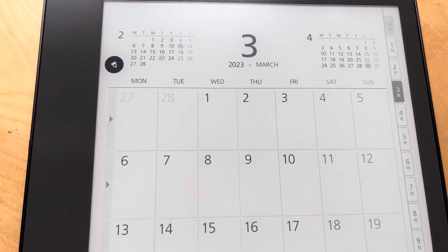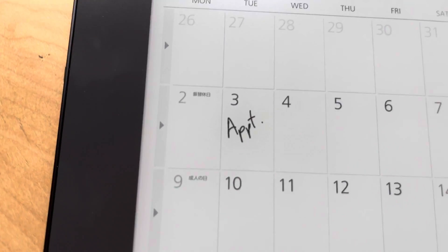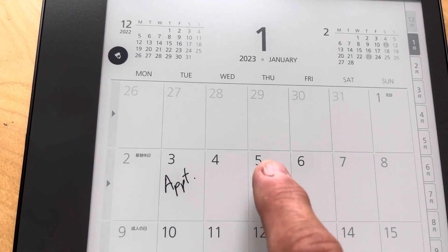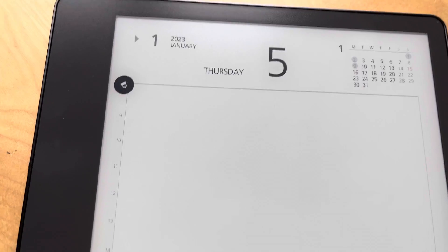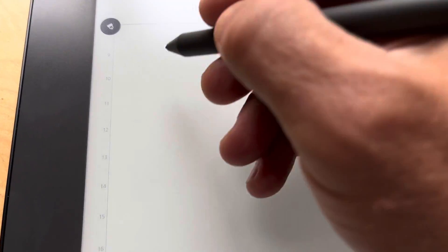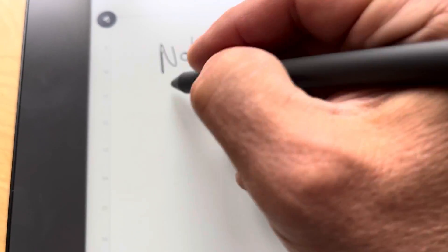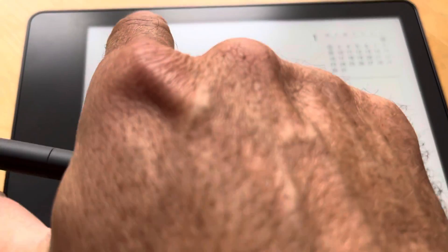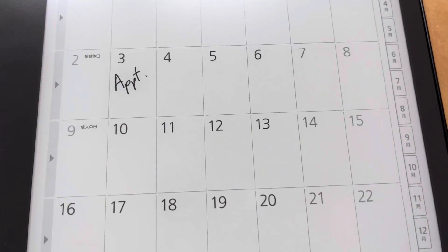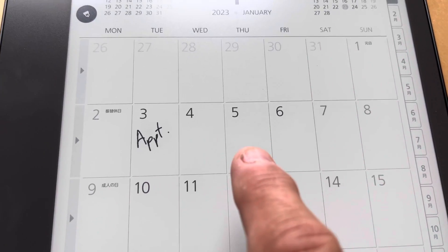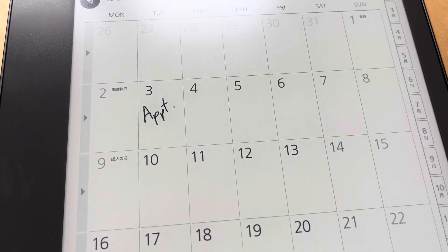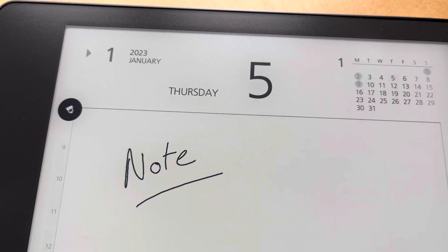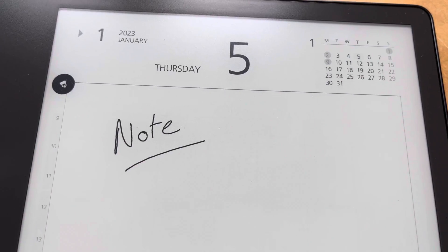You can also go to the day itself - so if you click on it, now we're on Thursday the 5th and we can take a note. If you want to go back to the month, you just click up the top there. It doesn't show you that there's something written under the fifth unfortunately, but you can